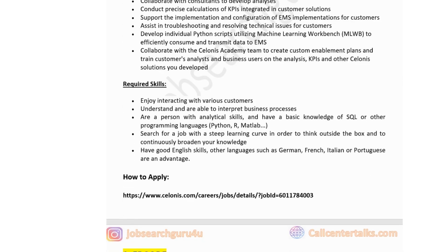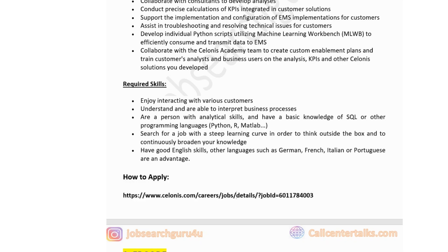Required skills for the Salonis role: enjoy interacting with customers and interpreting business processes, have analytical skills and basic knowledge of SQL or other programming languages like Python or R, seek a role with a steep learning curve, and have good English skills. Other languages such as German, French, Italian, or Portuguese are an advantage. If you think you're a right fit for this job, you can visit the link in the description box to apply.